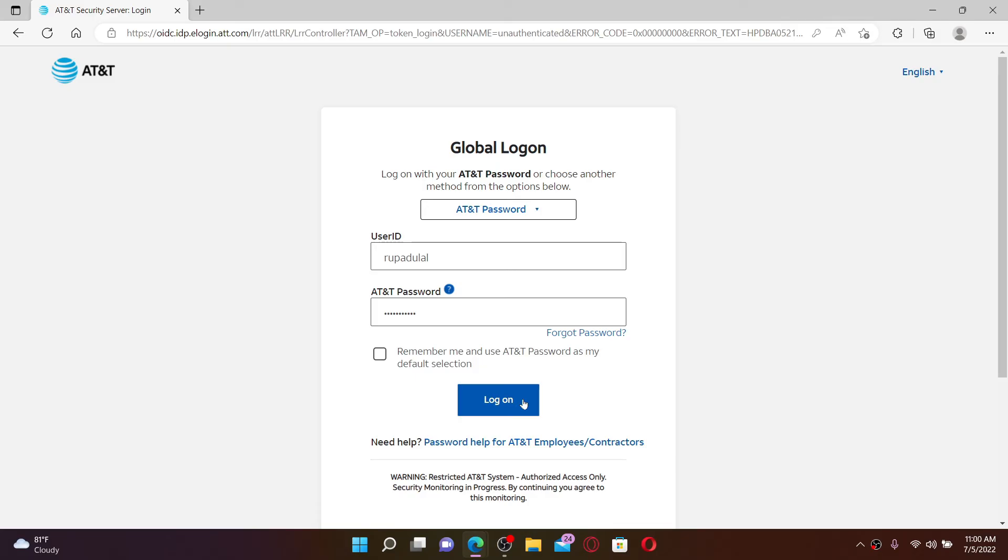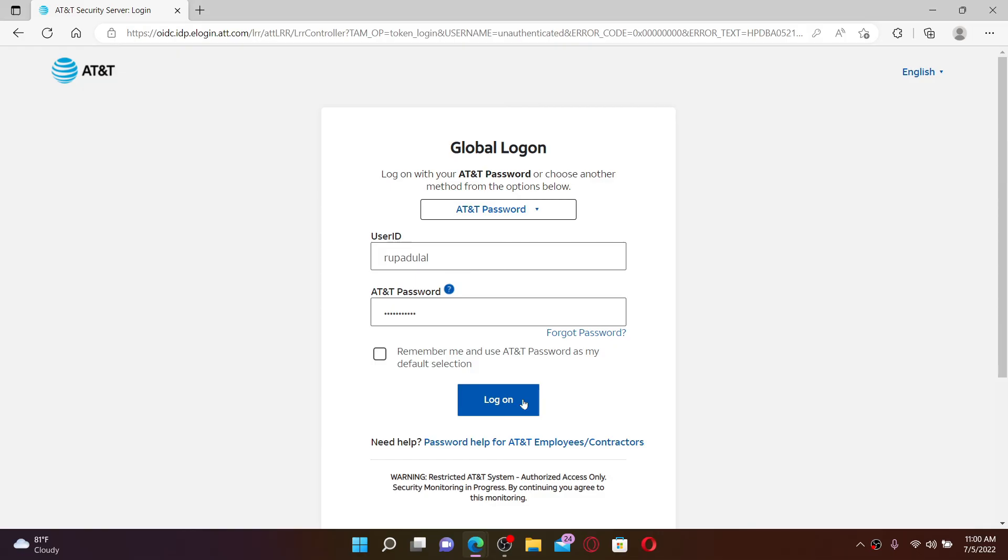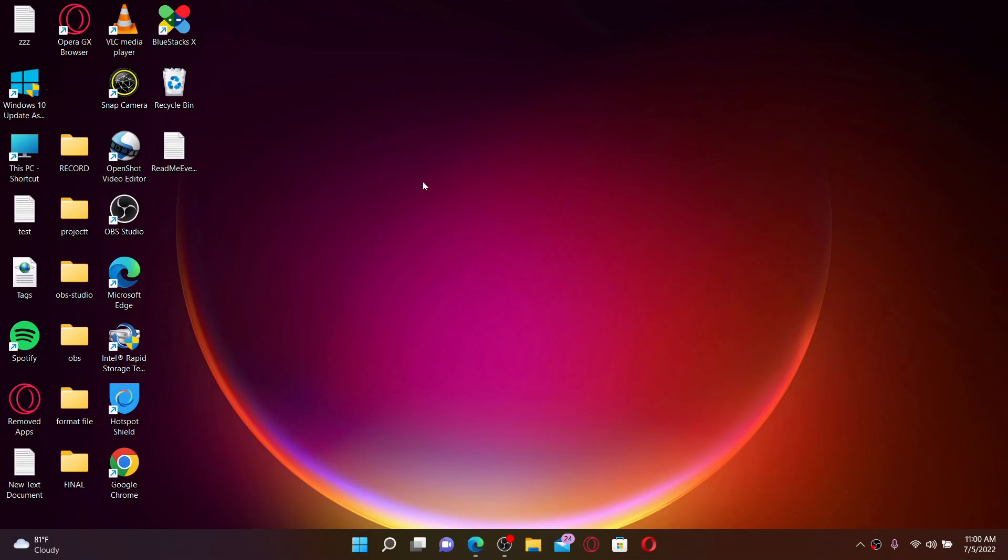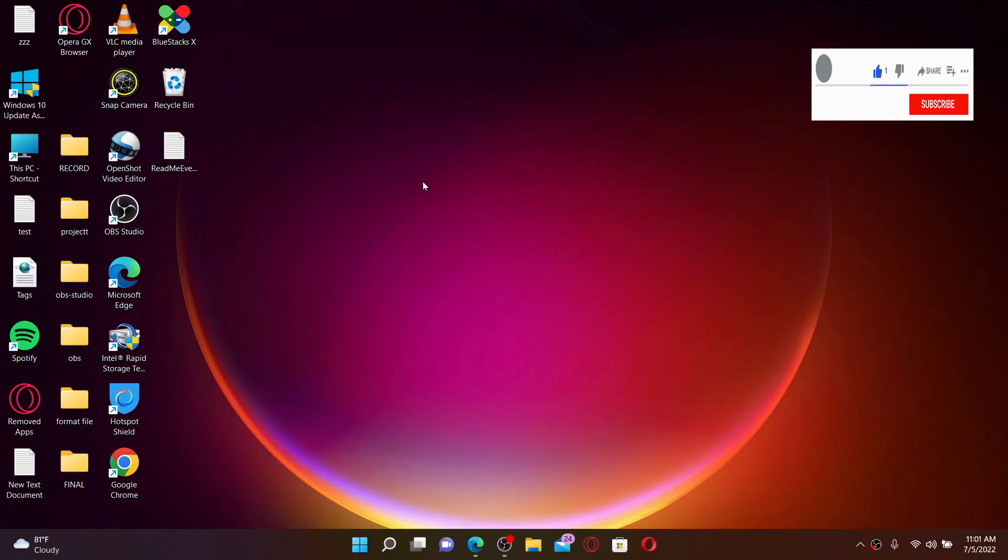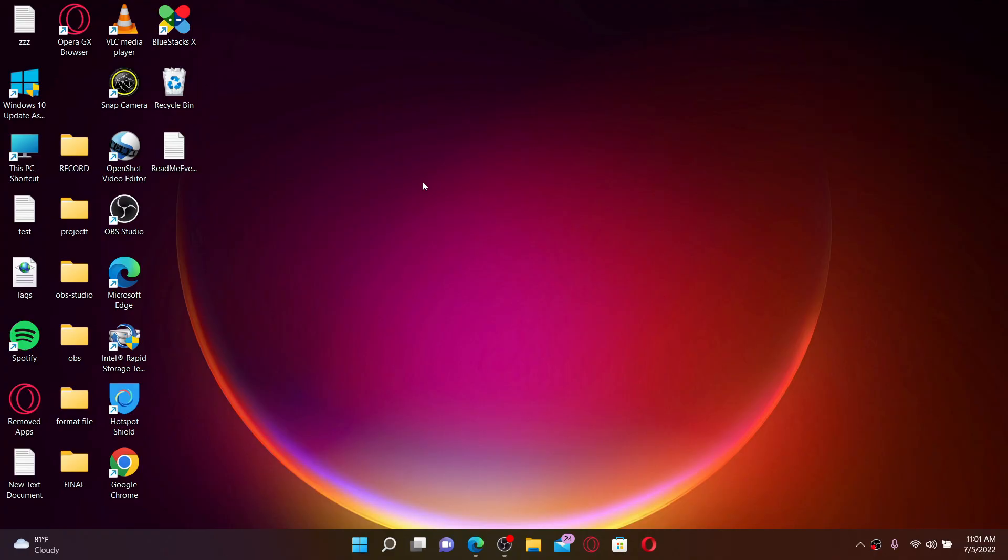That is how you can easily log into your AT&T employee account. I hope the tutorial was helpful to you. If it was, go ahead and give us a thumbs up. I'll be back soon with more videos like this. Thank you for watching.